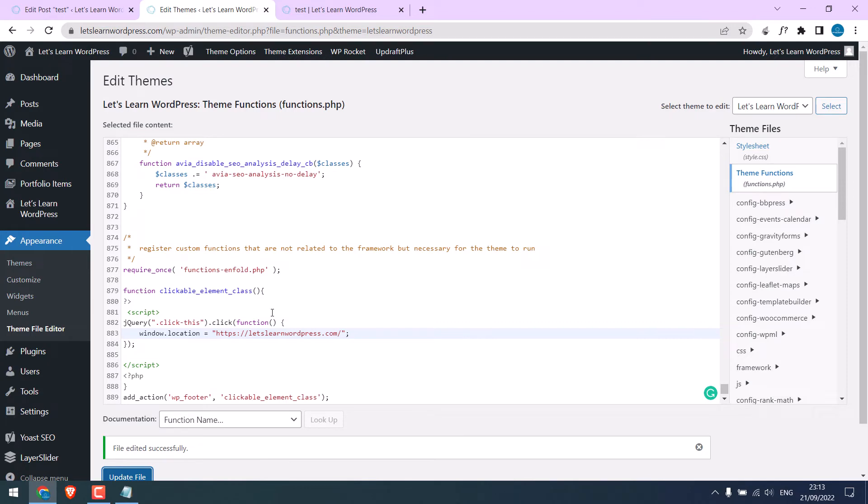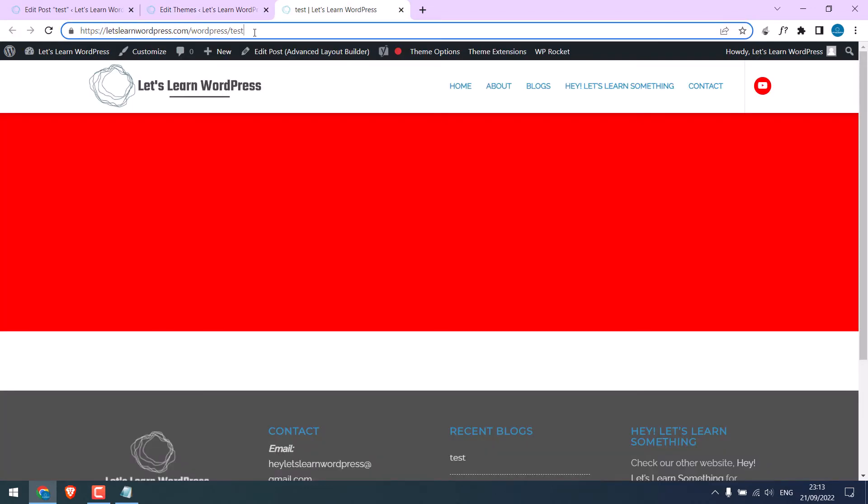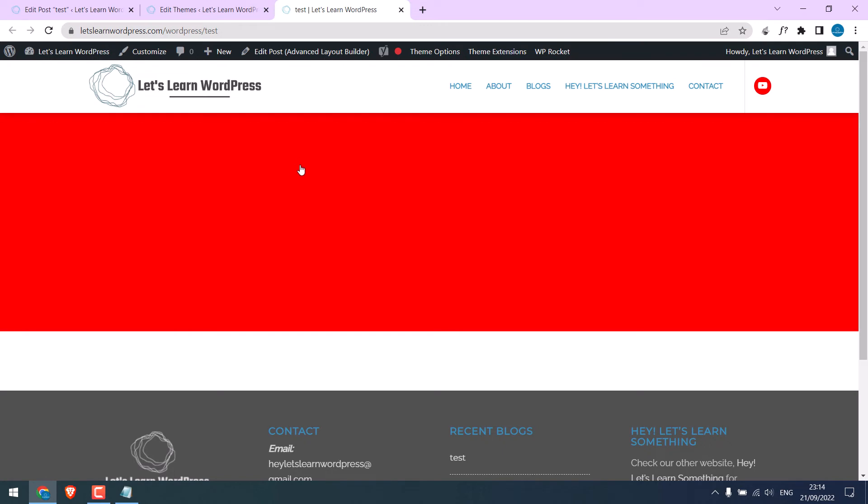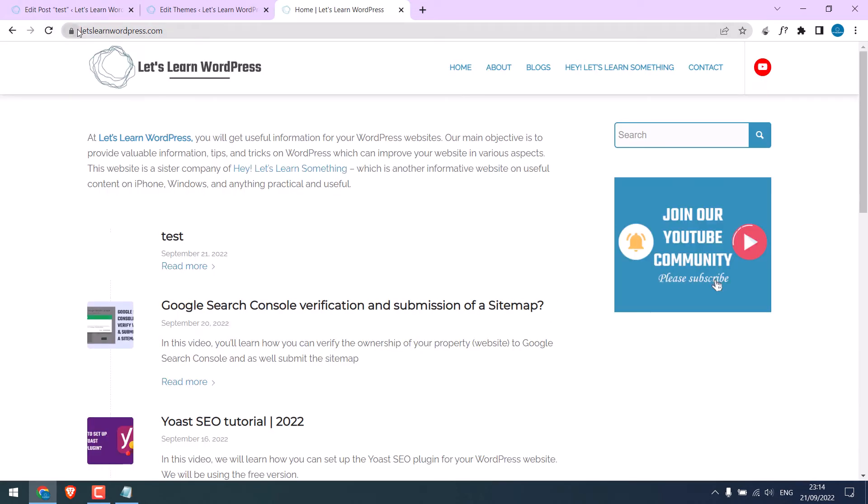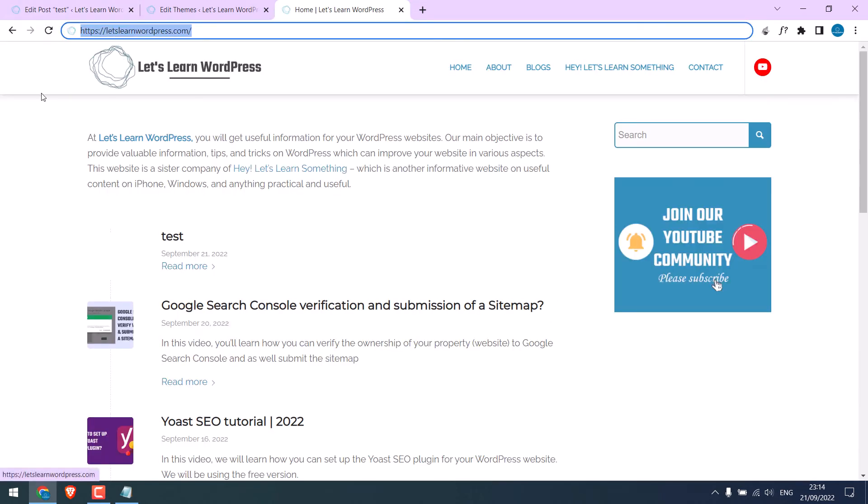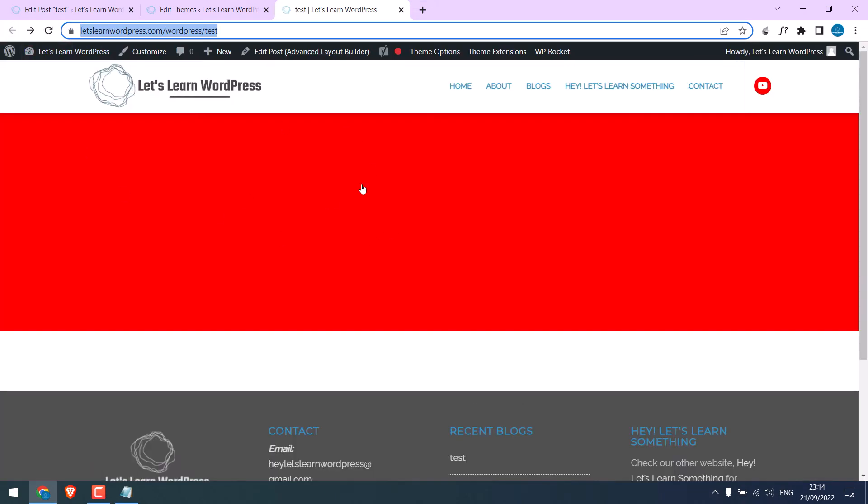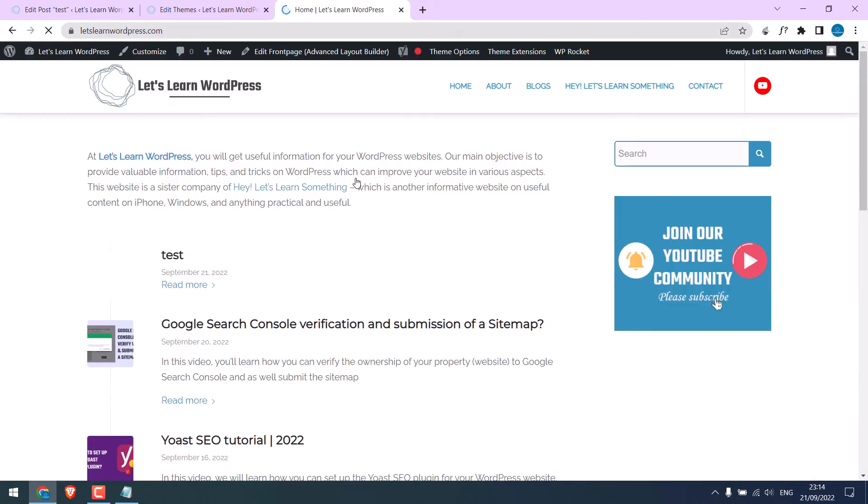So, the file has been updated. Let me refresh this page. If I click here, it takes me to the home page. And this works well good.